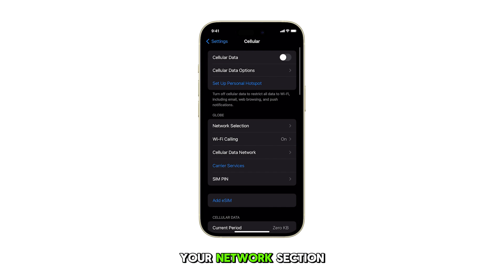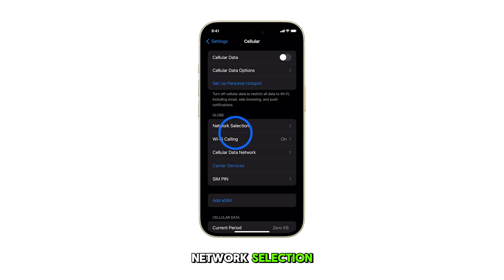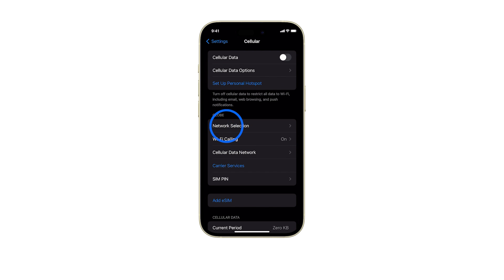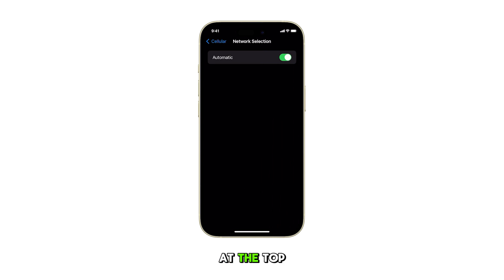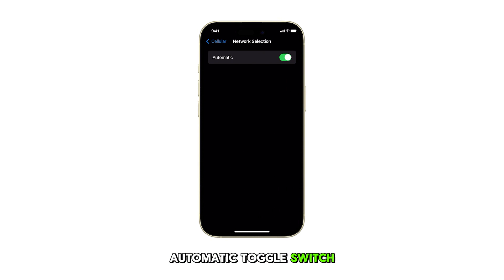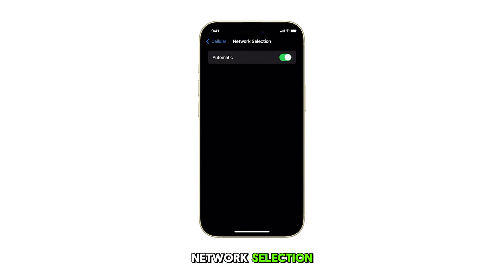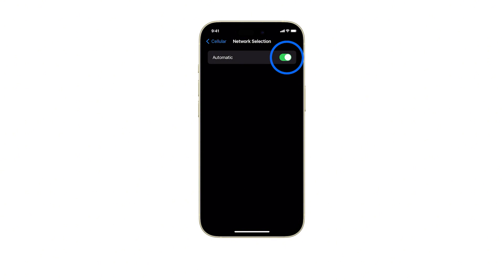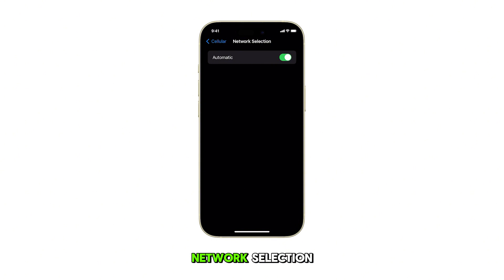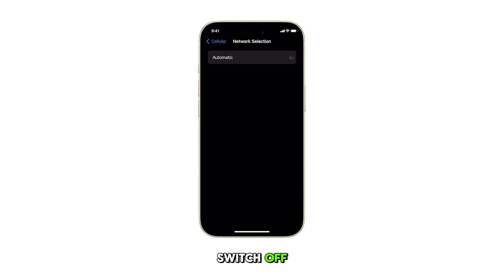Scroll down to your Network section and tap on Network Selection. At the top of the screen, you'll see the automatic toggle switch. To enable automatic network selection, turn the toggle switch on. To disable automatic network selection, turn the toggle switch off.